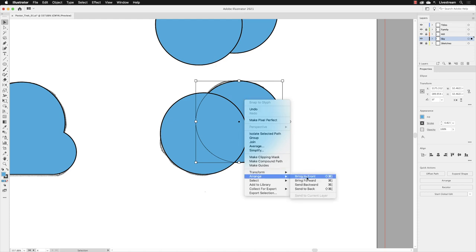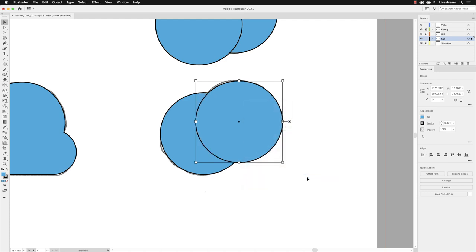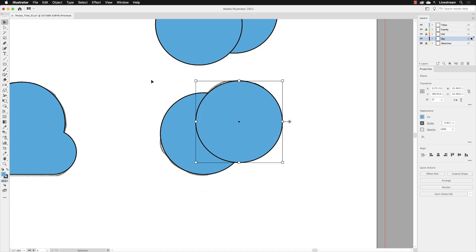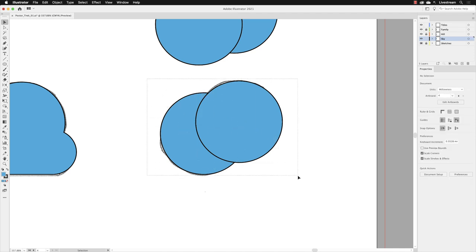We have to use the front object to cut away whatever's behind. Crucially, select both of the shapes, head to Pathfinder in the properties panel, and click on Minus Front, which will use the frontmost selected object to delete anything behind in the current selection, leaving us with a crescent moon shape.